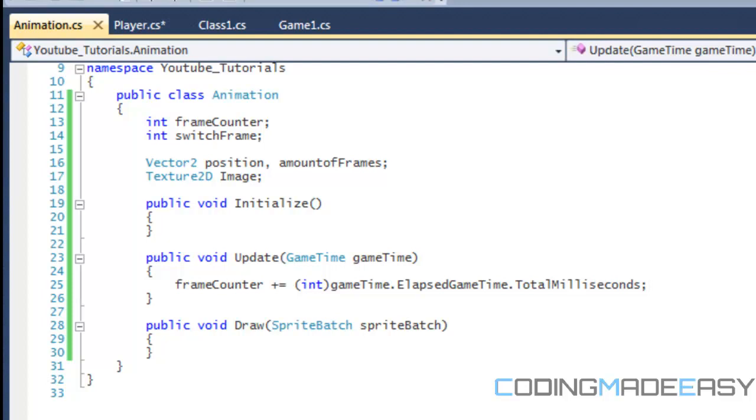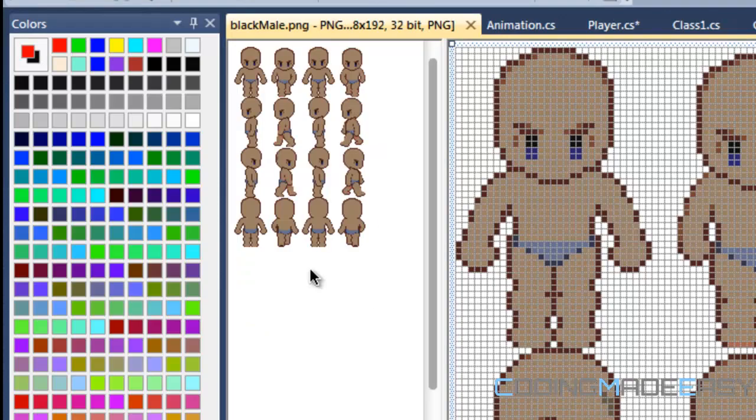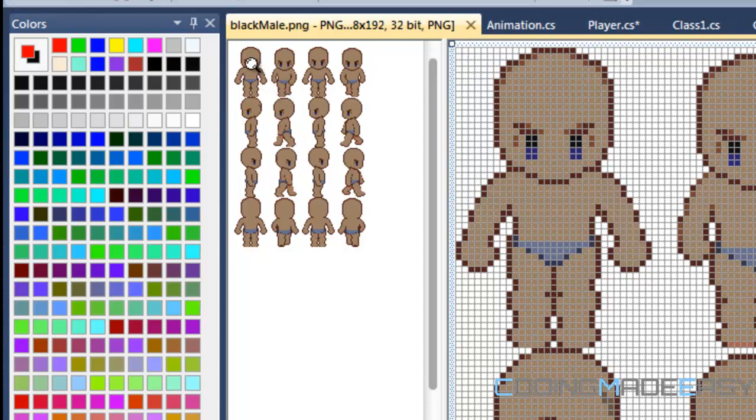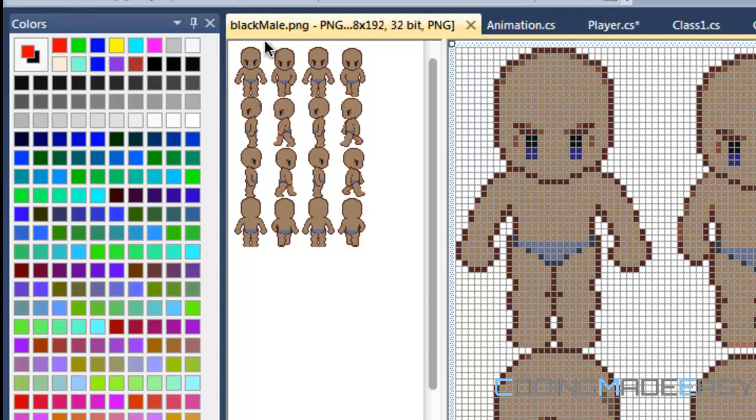So how it's going to work is this. Say we are pressing the down key. When we're pressing the down key, we want to draw these four set of images right here. So what it's going to do is that we need to start drawing this frame right here. We need to wait a certain amount of time and then we need to switch the frame to this. Wait a certain amount of time, switch the frame to this. Wait a certain amount of time, then switch the frame to this.